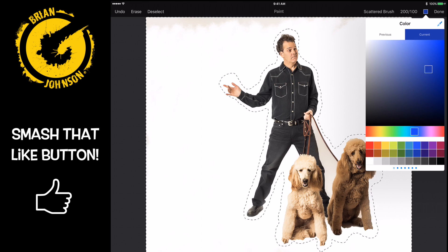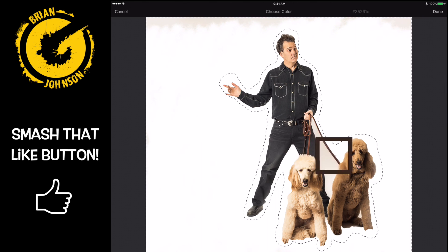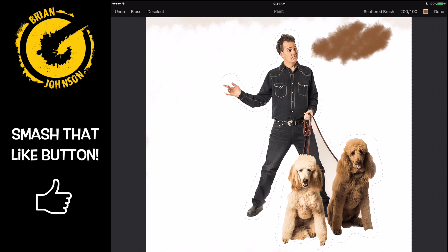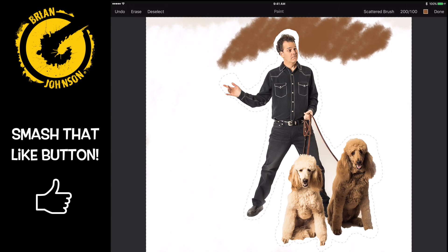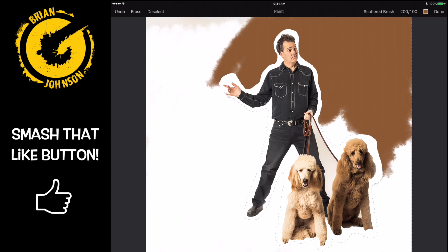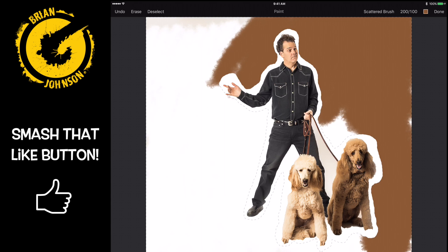Let's paint the background the color of Otis, which is my standard poodle. I select done and sure enough we're good to go. Notice what we're doing — we've got that nice white outline around the outside of our image, and it really creates a fantastic look.